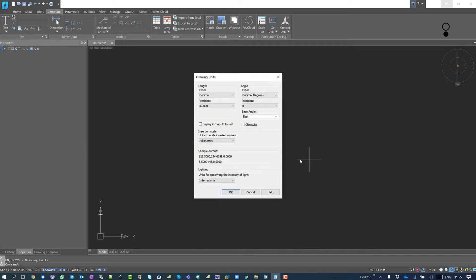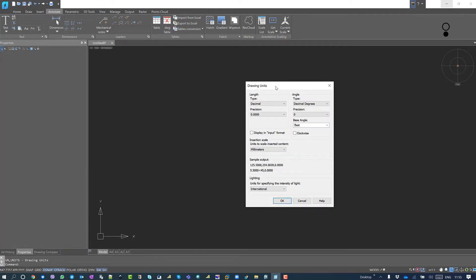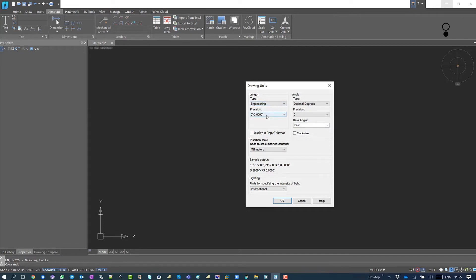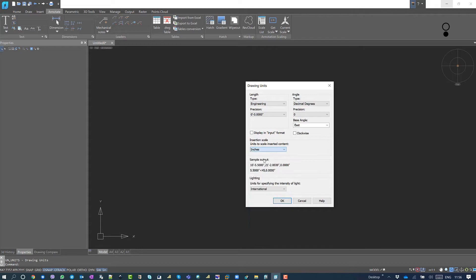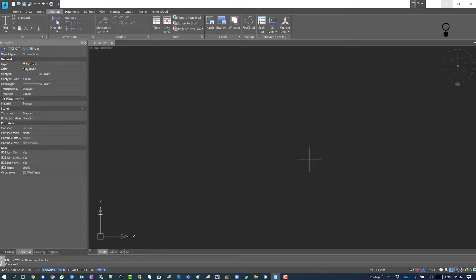So the Drawing Units dialog box will pop up. Now in the Type, you should choose Engineering, and the Insertion Scale unit will be Inches. And in order to draw lines in feet and inches, you should go to Dimension Style Settings Manager as well.